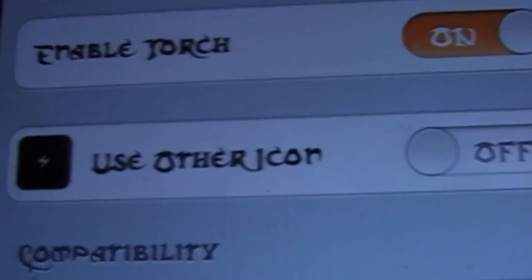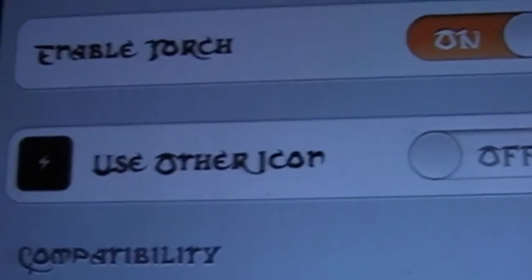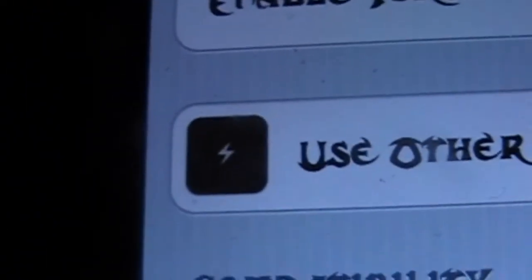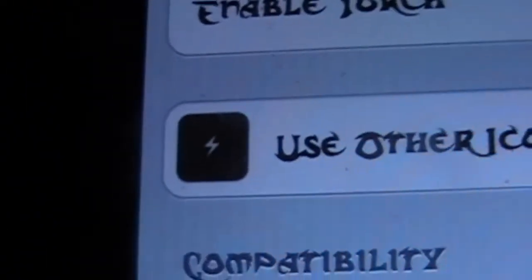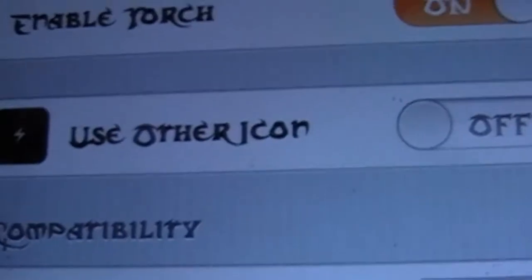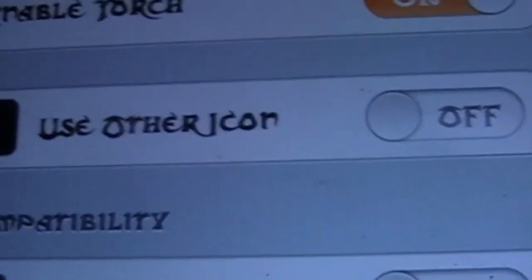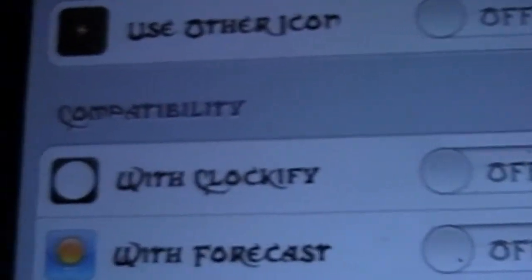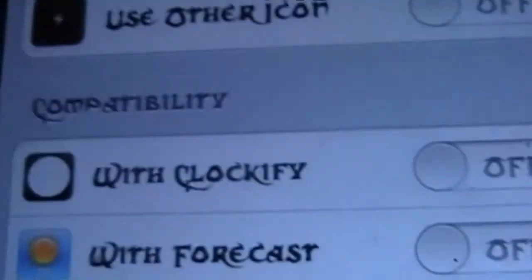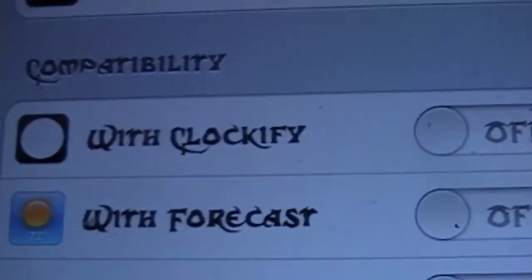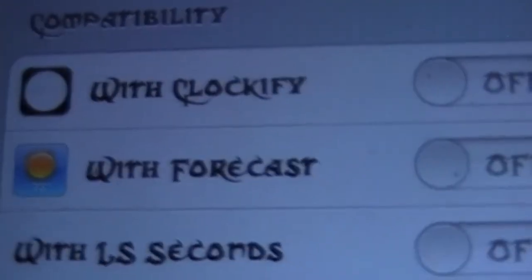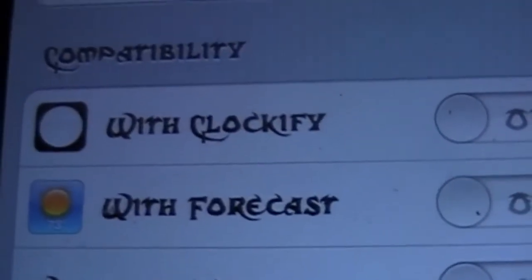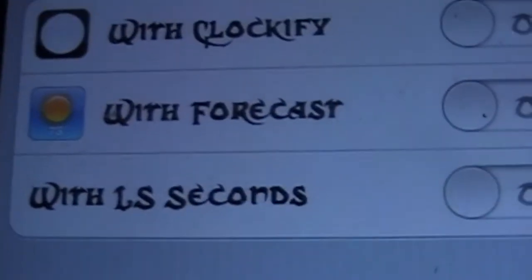Then use other icon - you can click that on and it will show you that little lightning bolt instead of that sun looking thing. And if you have any of these other tweaks installed like Clockify or Forecast, it's compatible with all those as well.